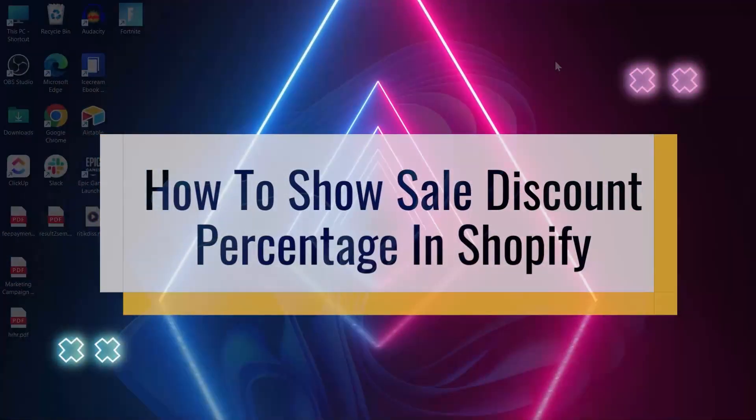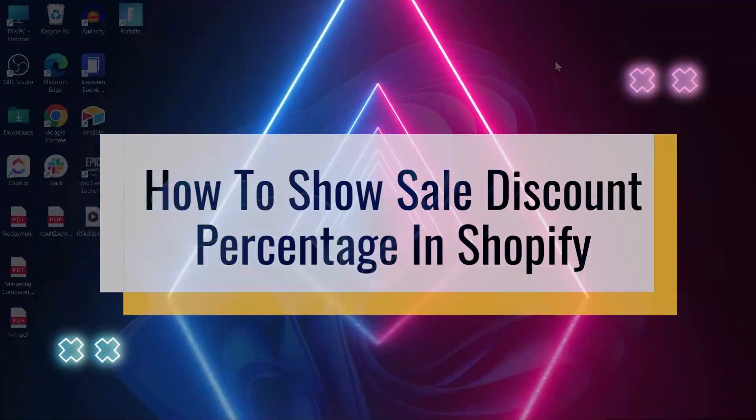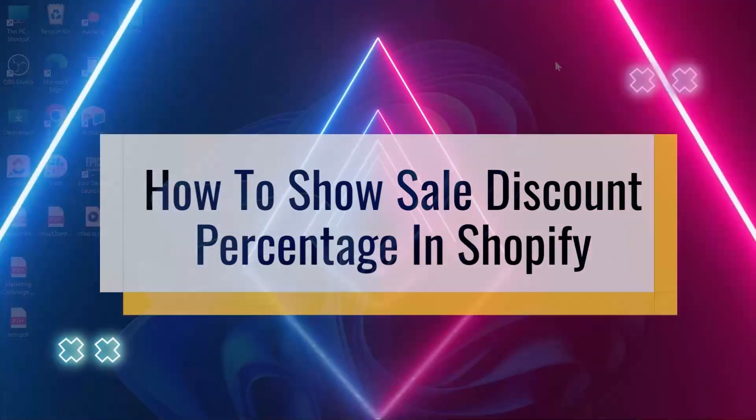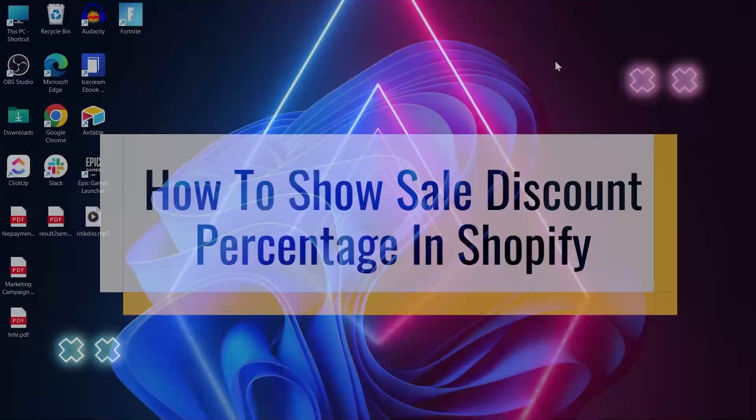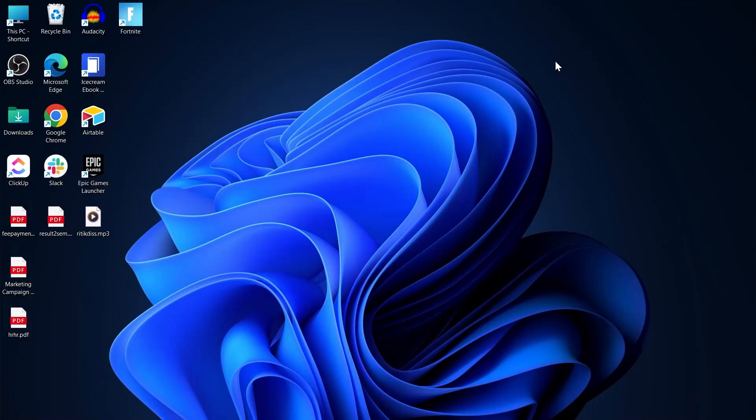Displaying sale discount percentage on your Shopify store. Hi guys and welcome to the channel. Today we are delving into the intricacies of Shopify, the renowned e-commerce platform that empowers countless entrepreneurs to bring their business online and reach a global audience. Specifically, we'll be focusing on a vital aspect: the art of displaying sale discount percentage on your Shopify store.